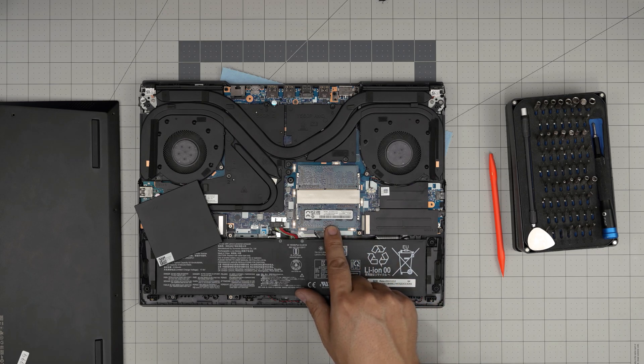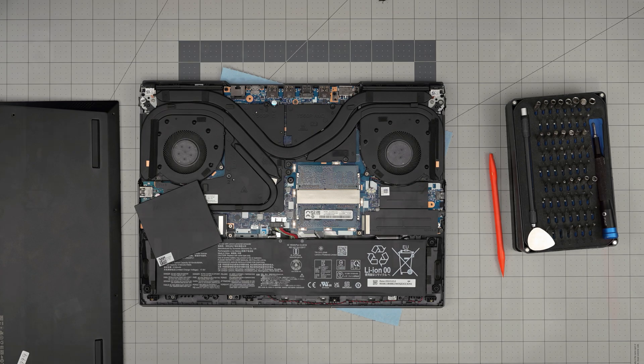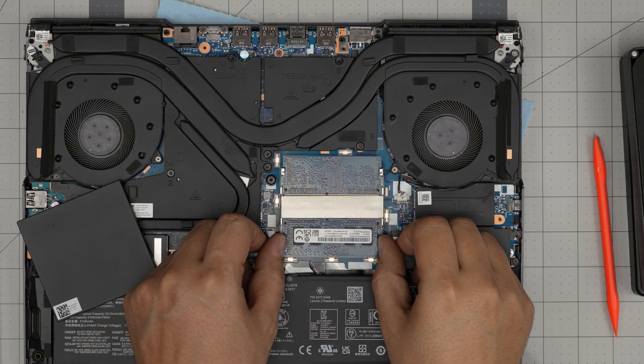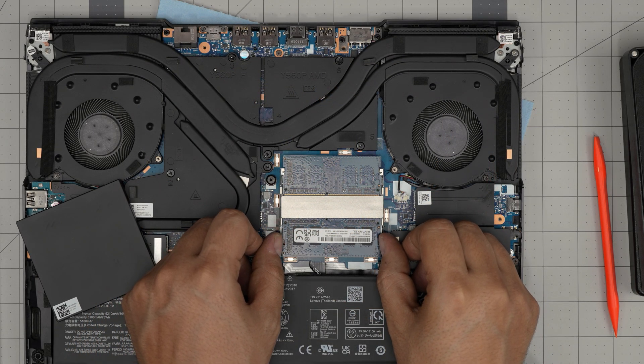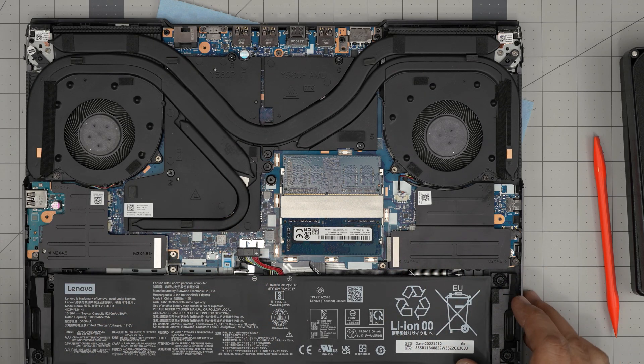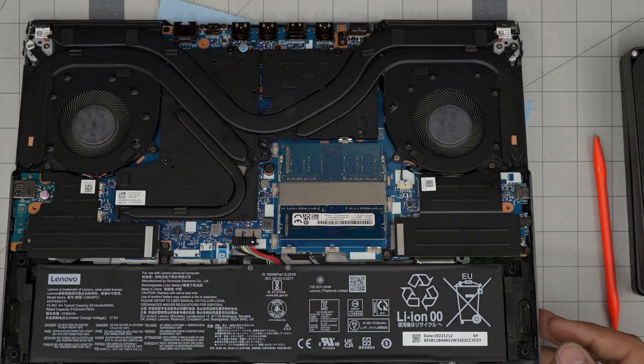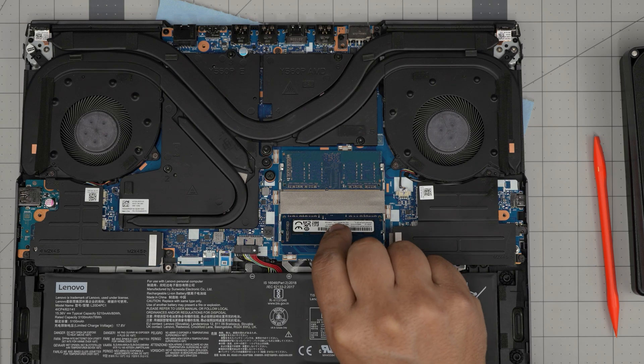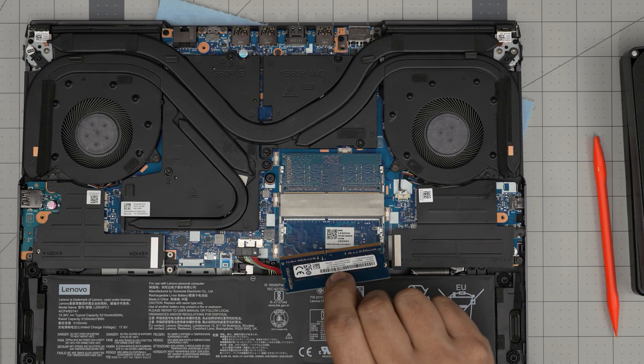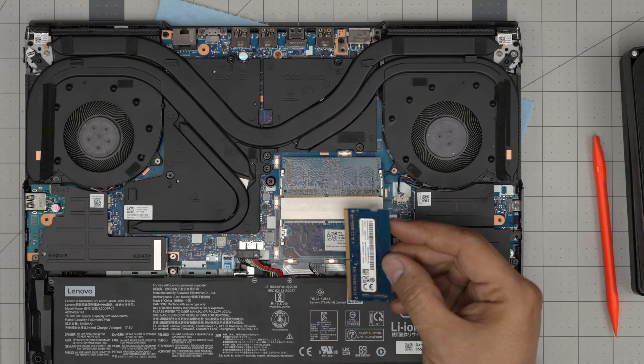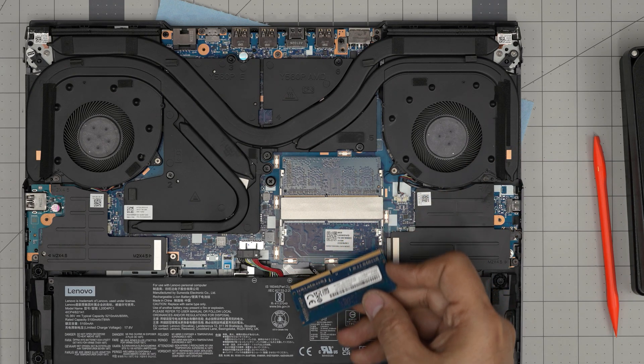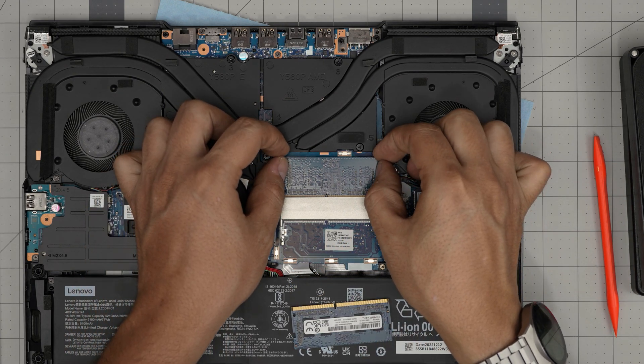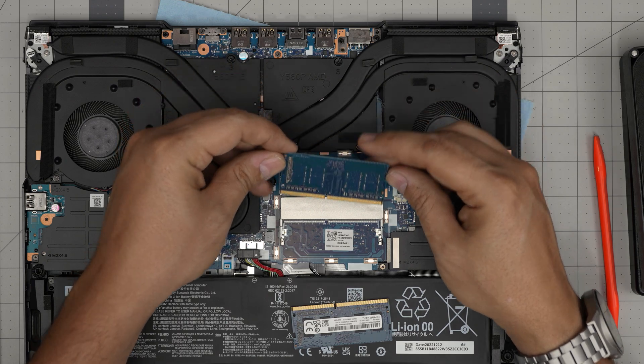These are DDR4 RAM. So to remove the RAM, all you want to do is put your fingers on these metal clips right here and move them away from each other. And the RAM will pop out at a 45 degree angle. All you want to do is grab it at a 45 degree angle and pull it back, slide it towards yourself. And there you have it. This is the first RAM. The second one, same thing, pull it away and slide it out.